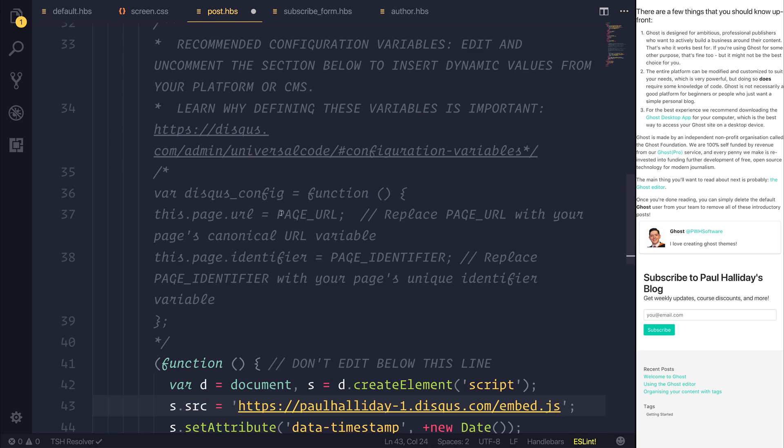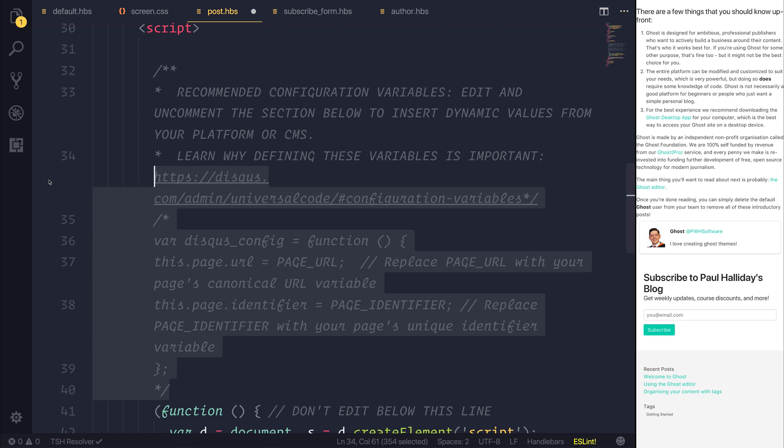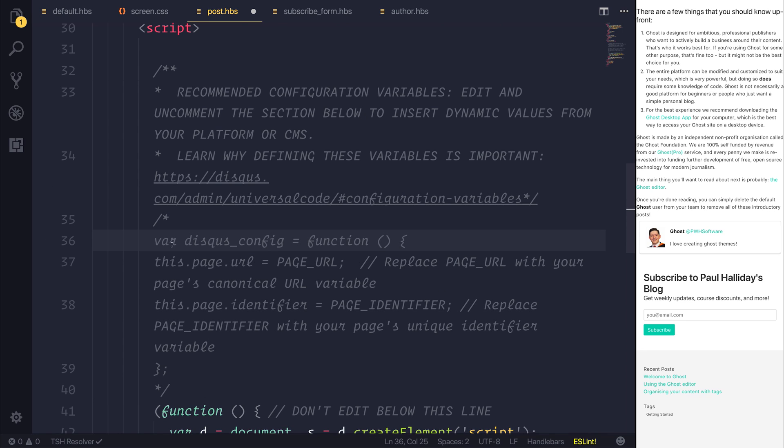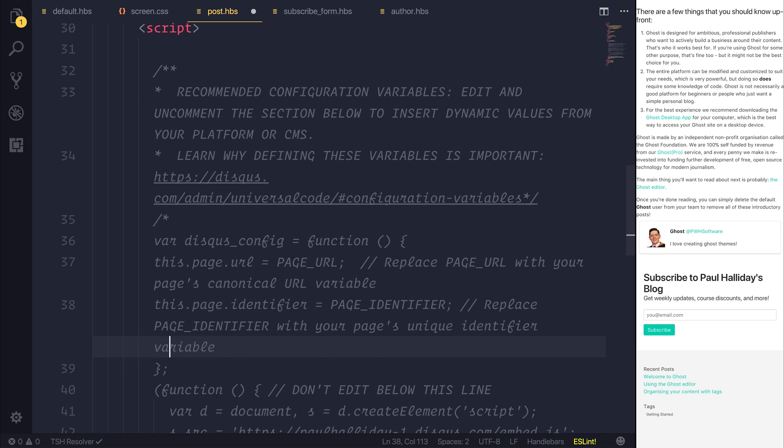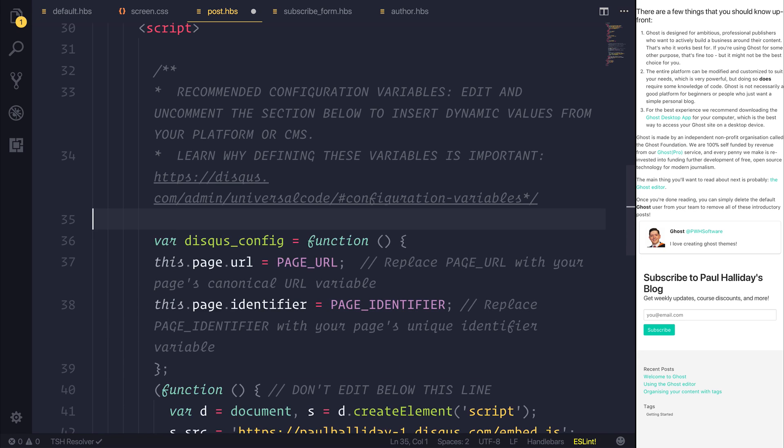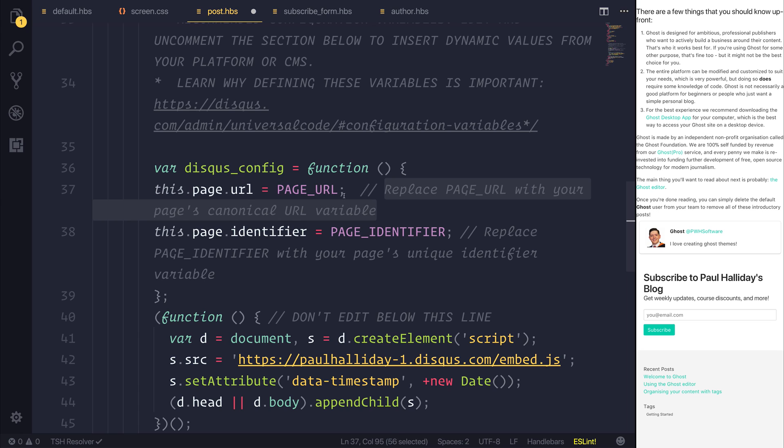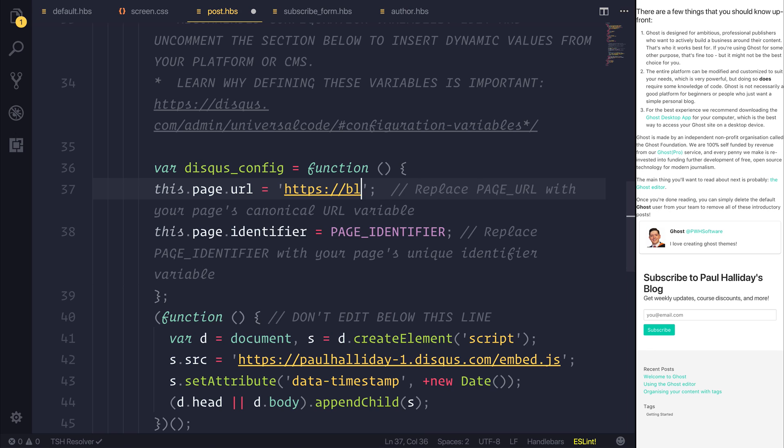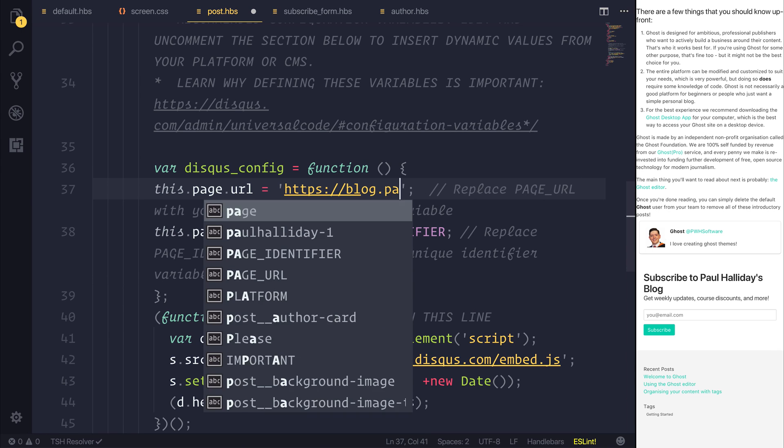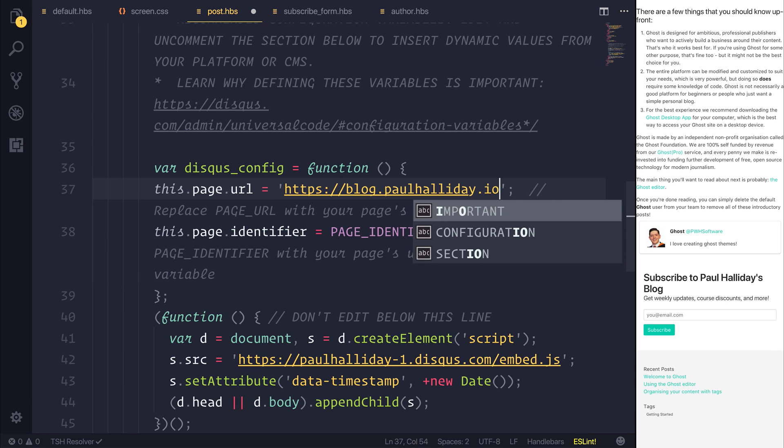So let's read and take a look at what's going on at this point. So it's telling us to change the information underneath here. So we have this disqus_config. So if we uncomment this like it says, and that's set to page URL. So you want to tell your user, and you can even leave this in or write some documentation to instead display the page URL. So if we said blog.paulhalliday.io, that would be our current blog.